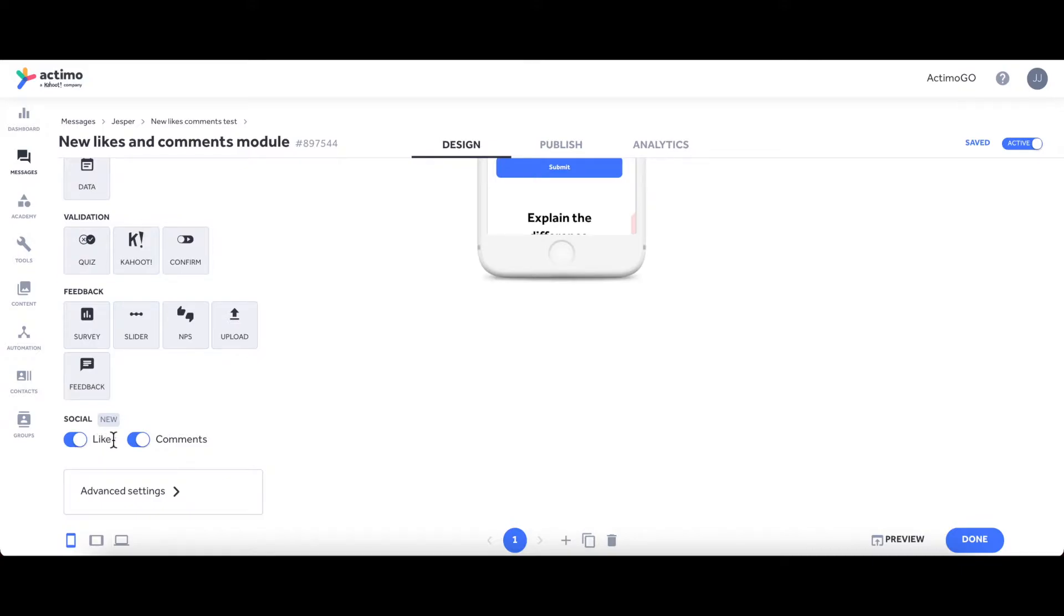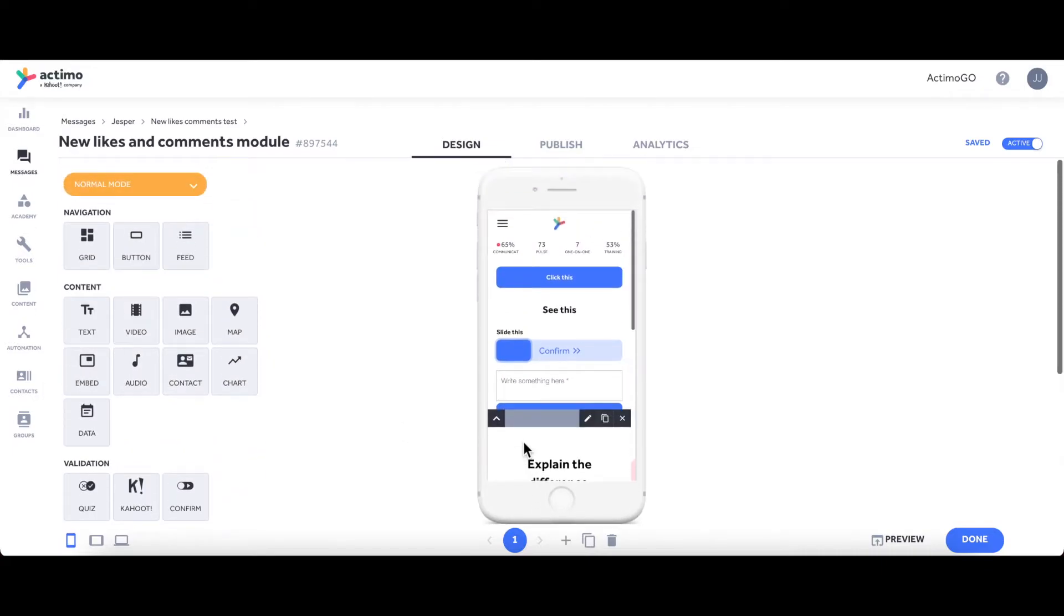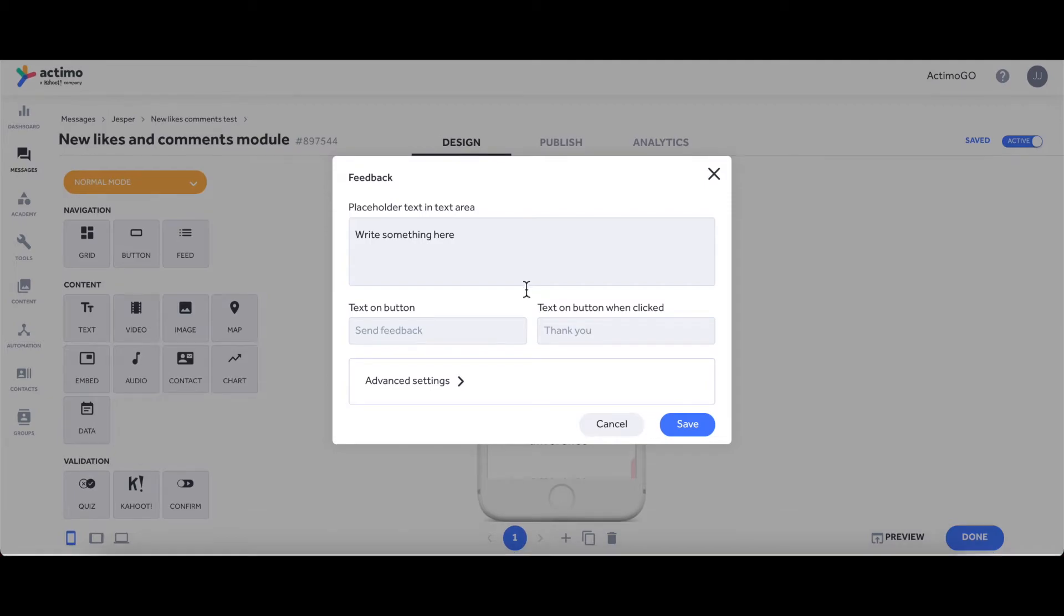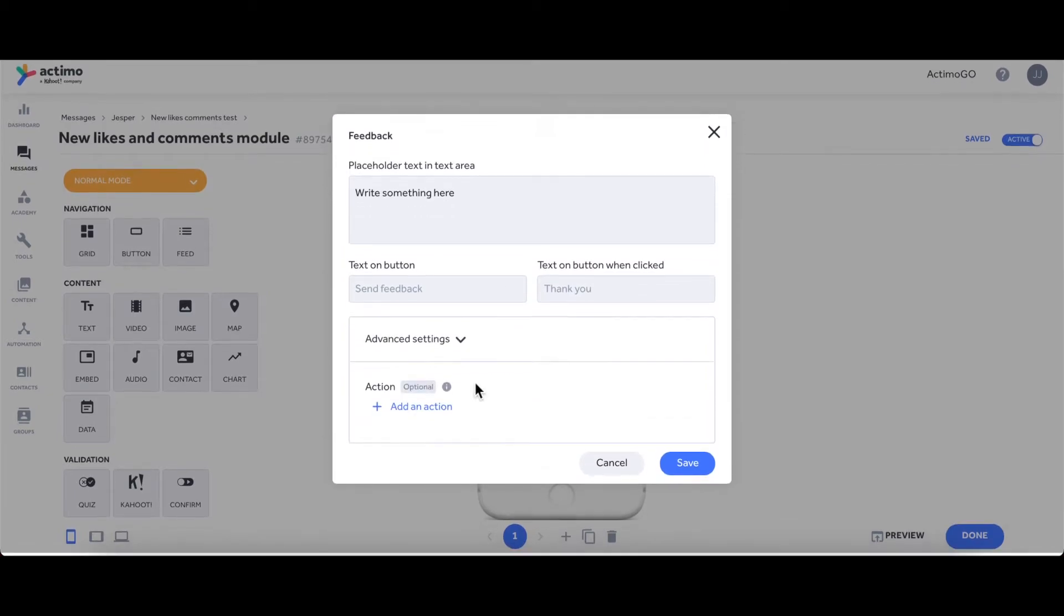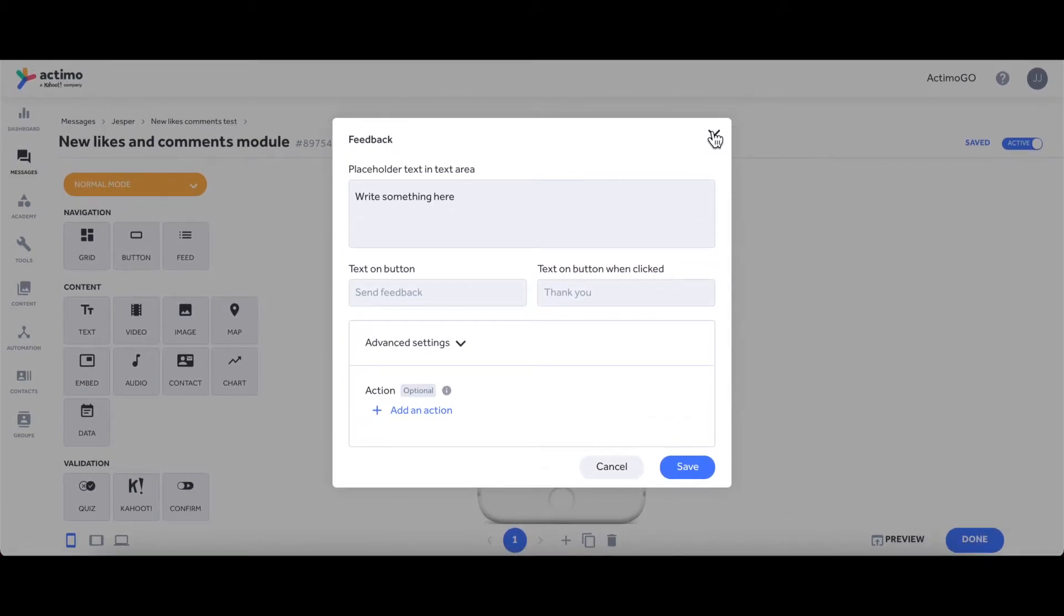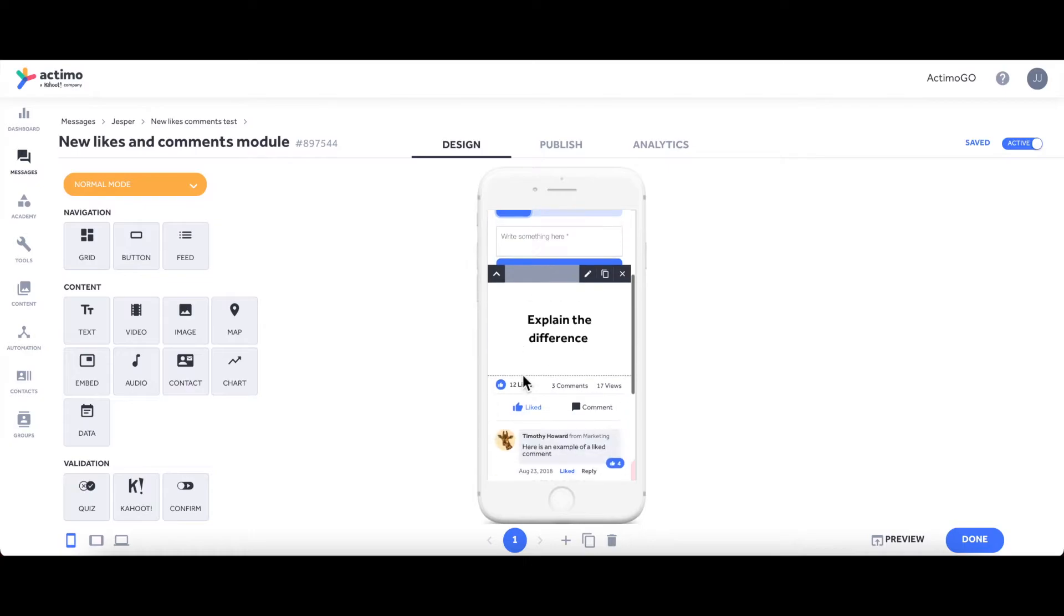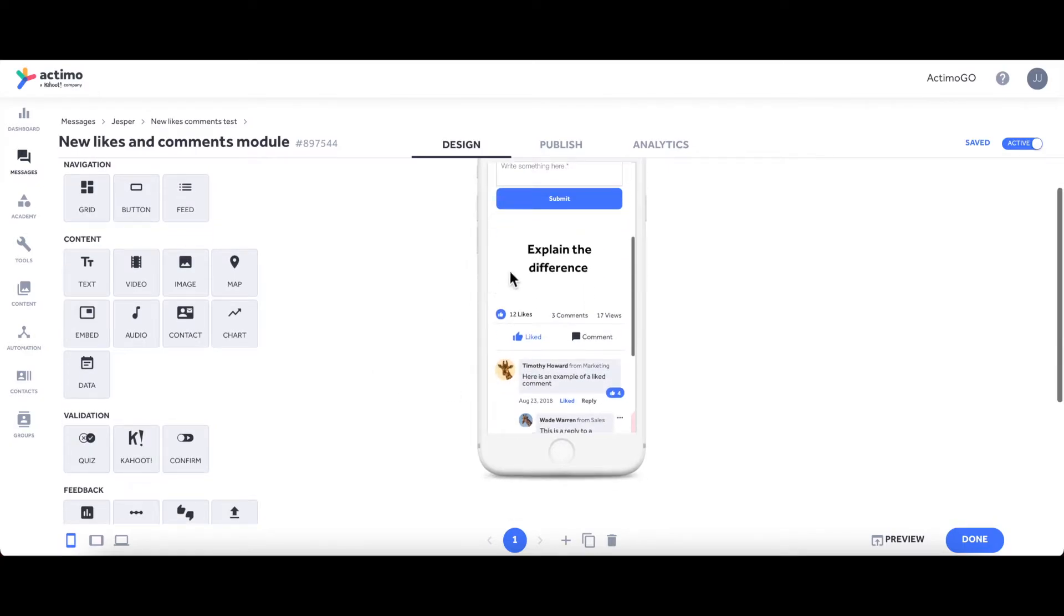You can see here I added a Feedback module, and it has the exact same functionalities as what used to be called the Comments module. And if you scroll down, you can then see the new Likes module here